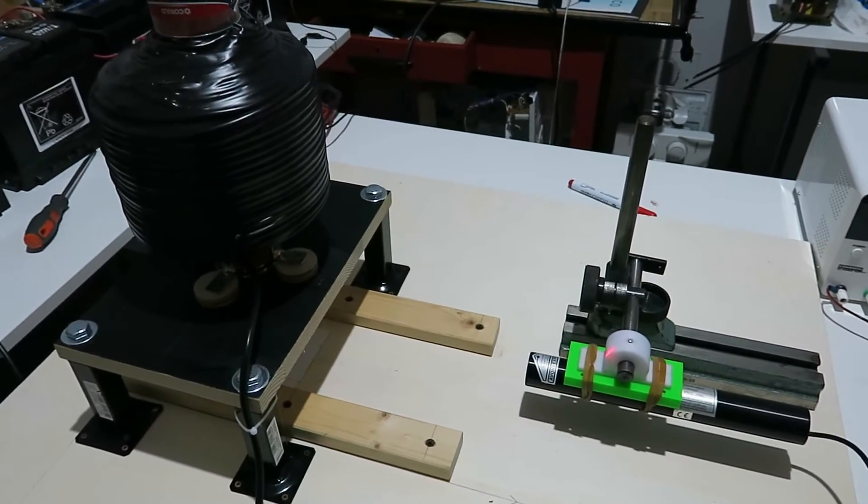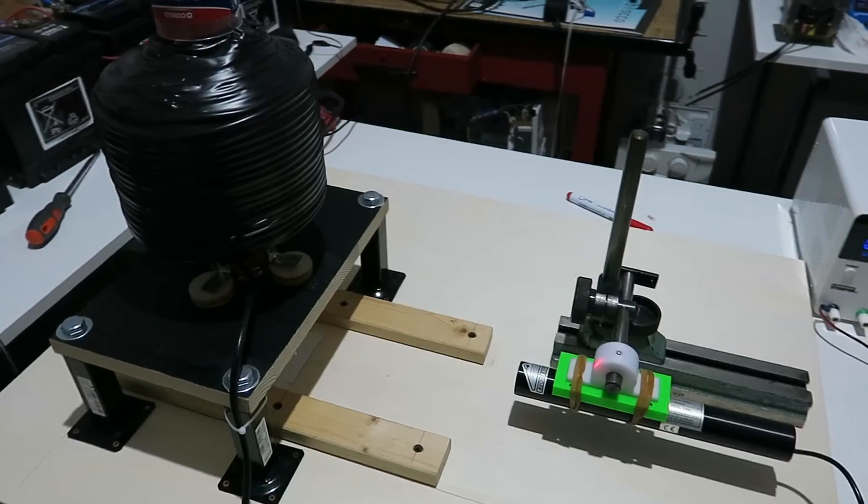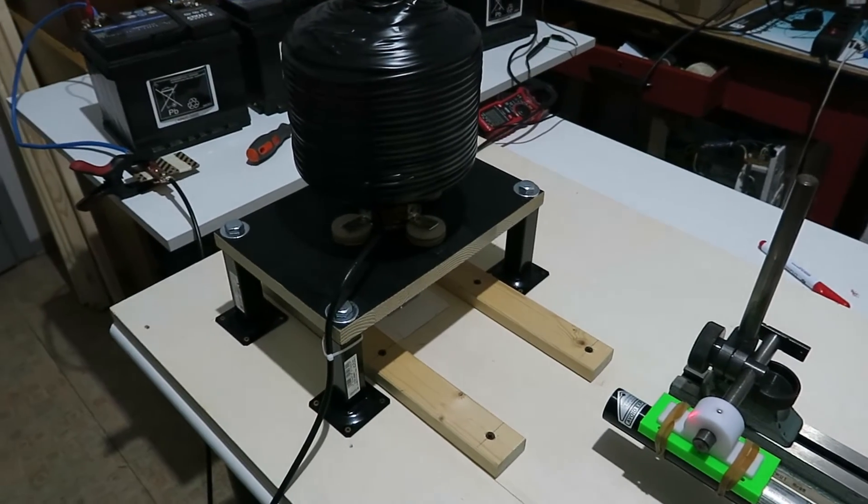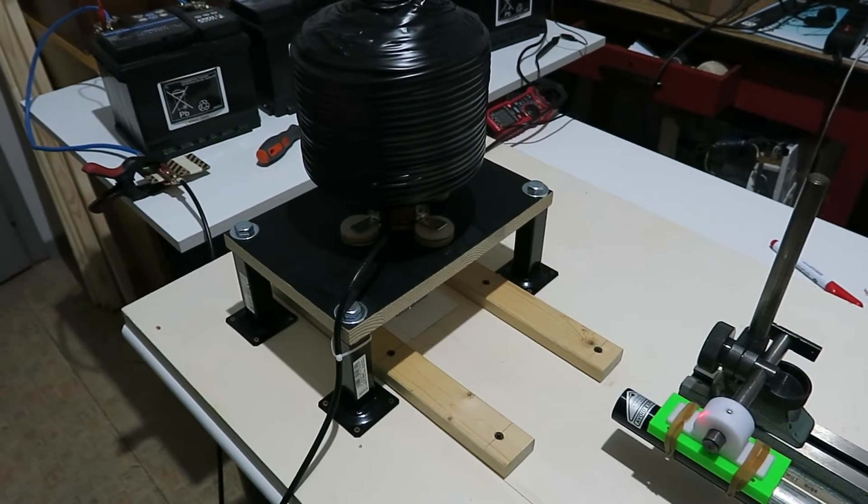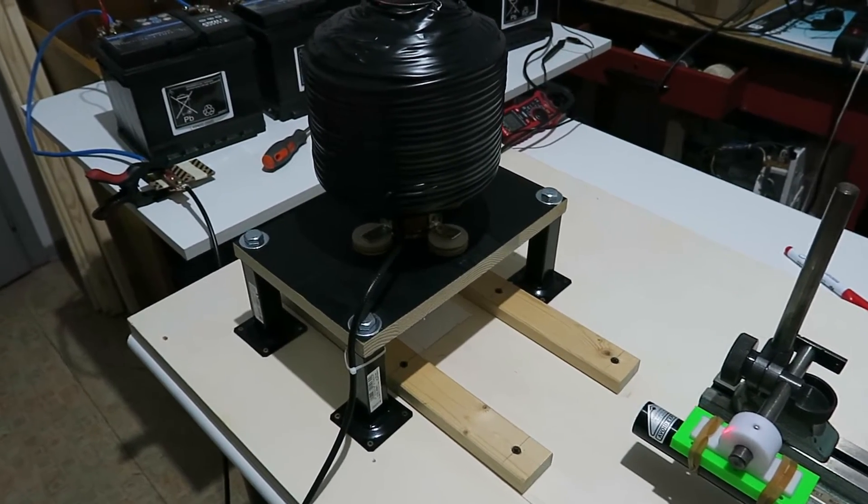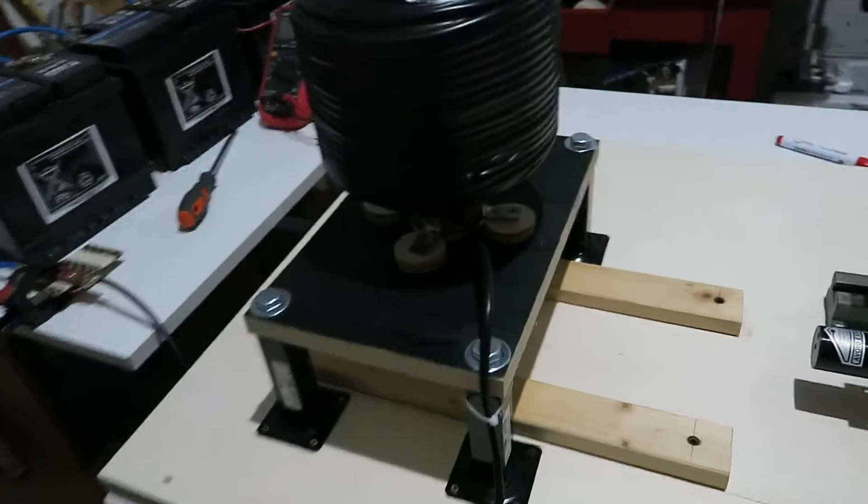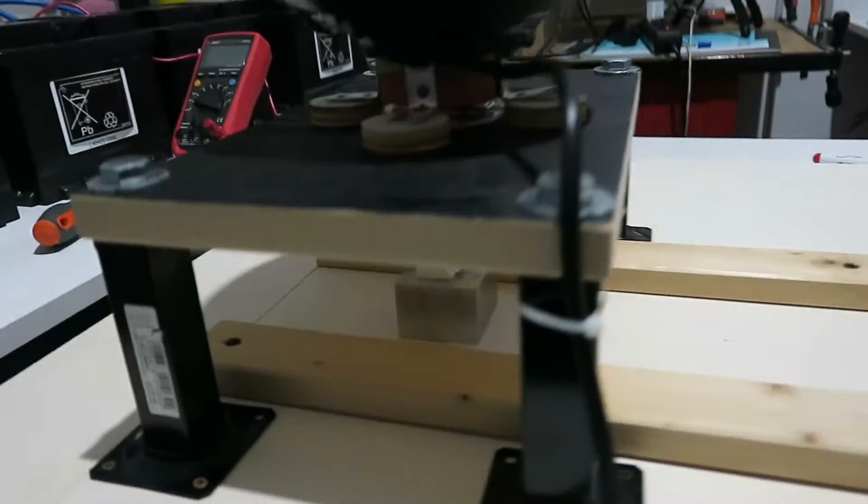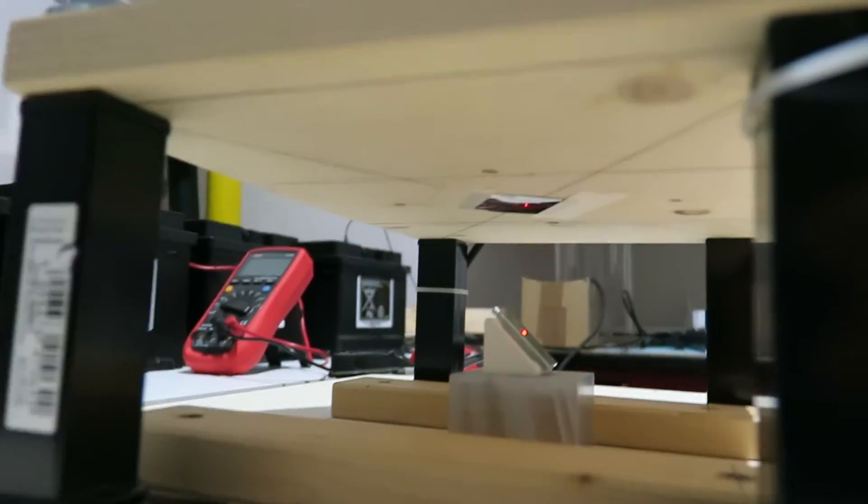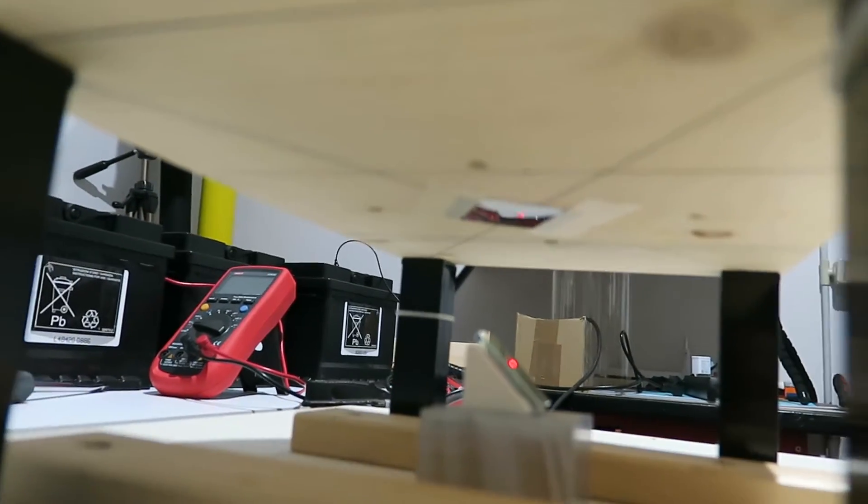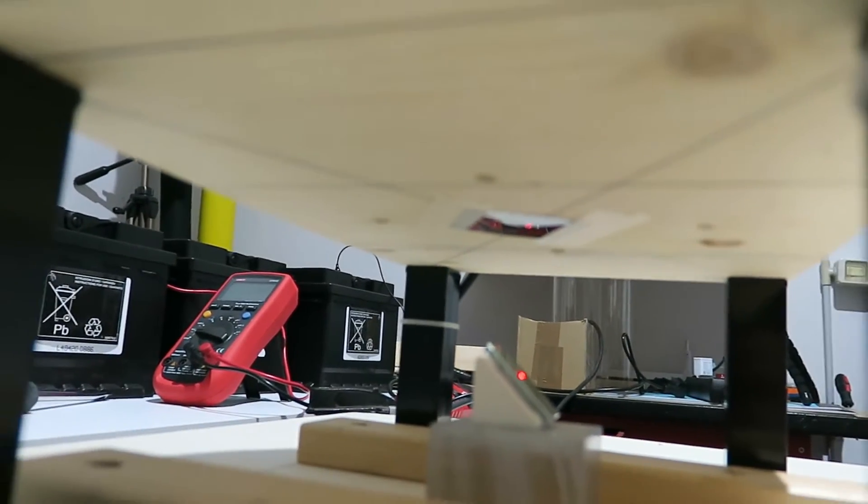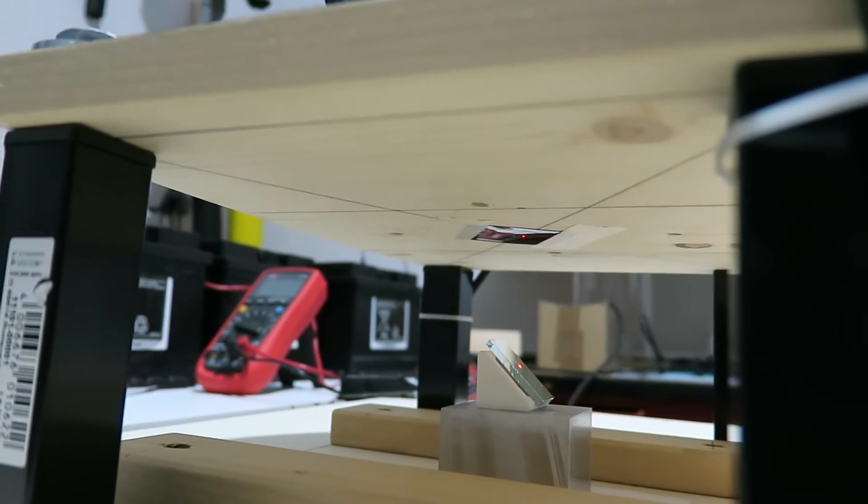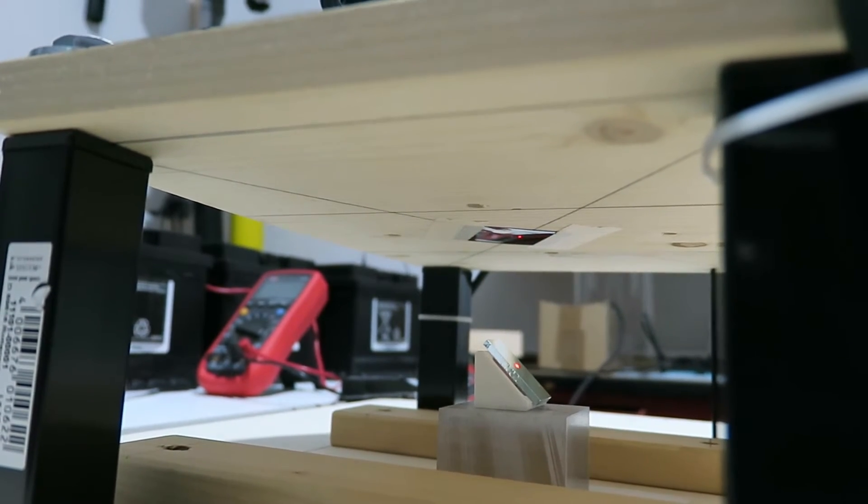But there are again some minor changes and this is to make the effect more visible. The first important change is that I've placed, I don't know if you can see that there, there's a linear polarizer above the 45 degree mirror.